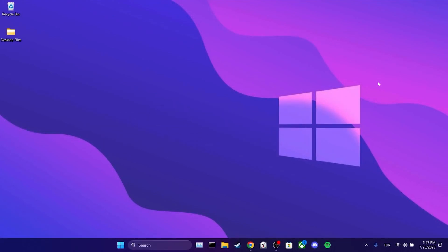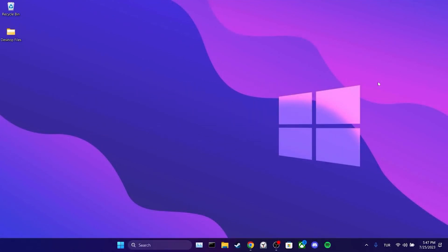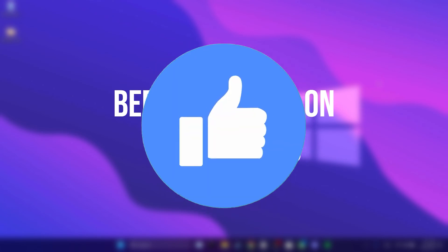Today we are going to fix YouTube auto-translate not working problem. Before moving on to the video, don't forget to leave a like.